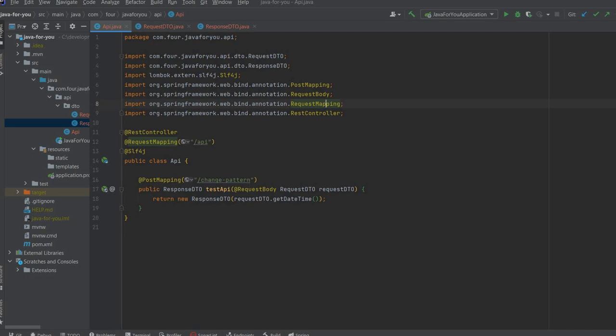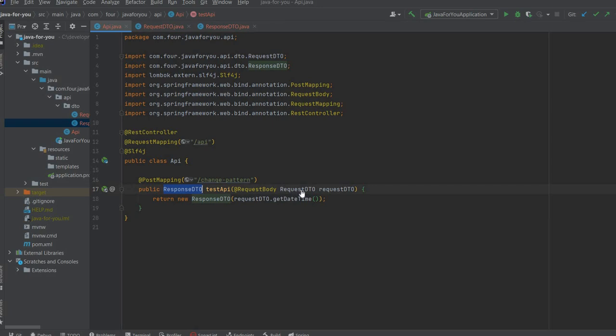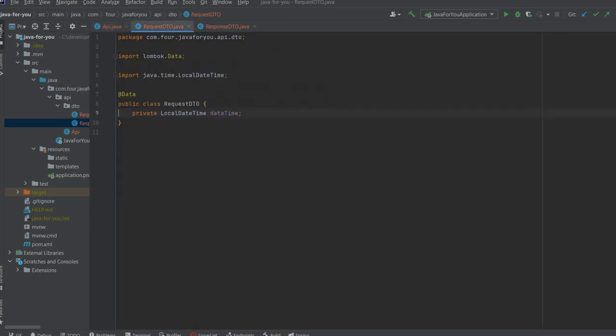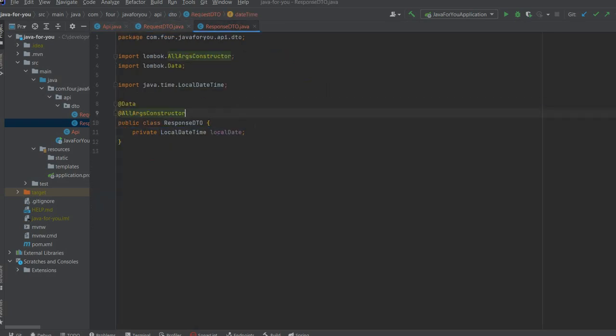I created one API named change pattern. I have requestDTO and responseDTO. The requestDTO is having local date time and responseDTO is also having local date time.